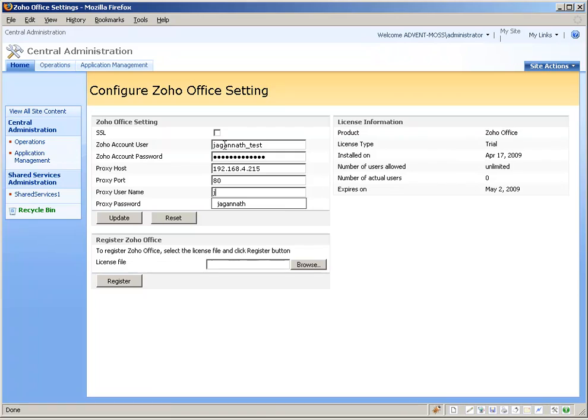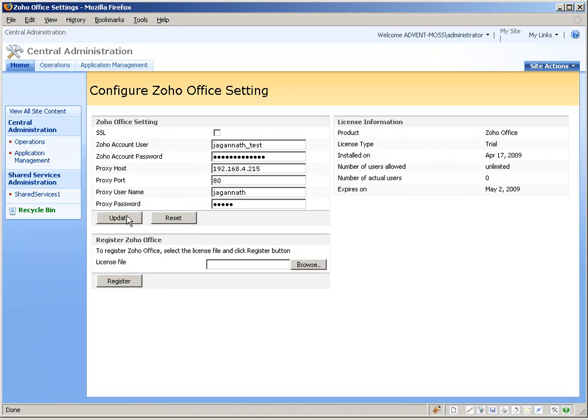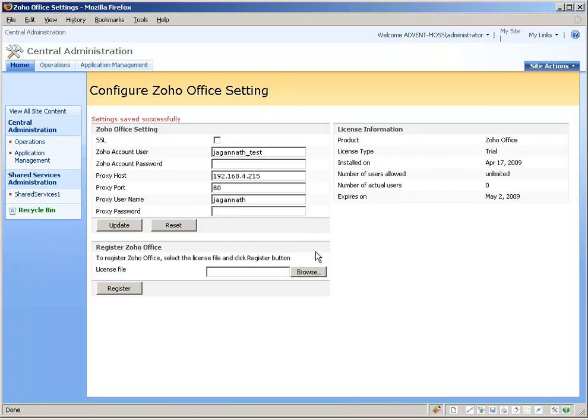Select the SSL checkbox if you want the documents to be transported over a secured line. If your SharePoint servers are behind a corporate proxy, enter the proxy server host, port, username, and password. Click Update. You should see the message 'Settings Saved Successfully.'